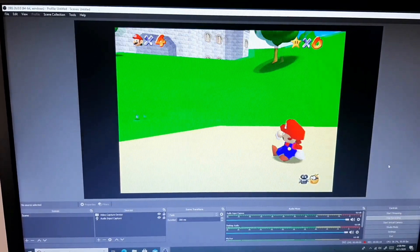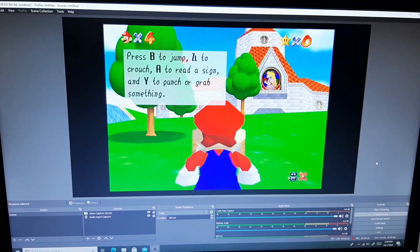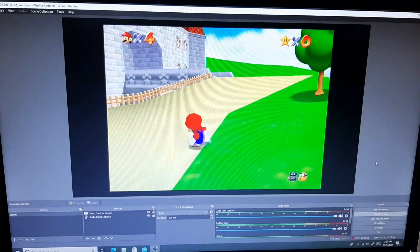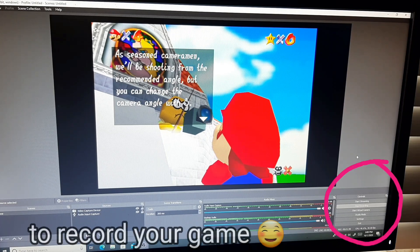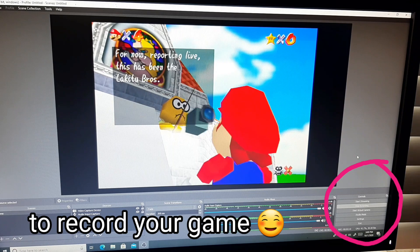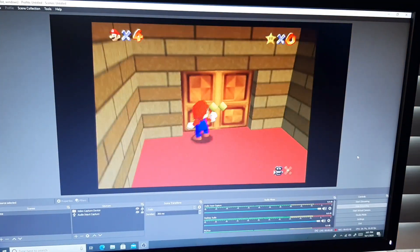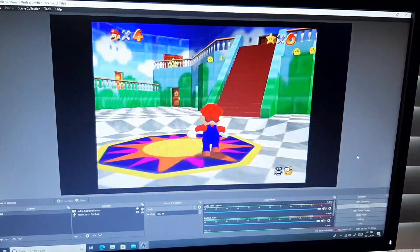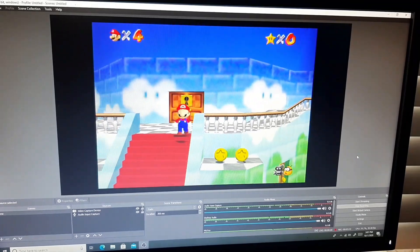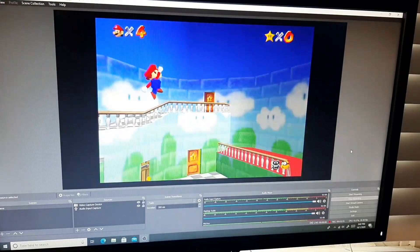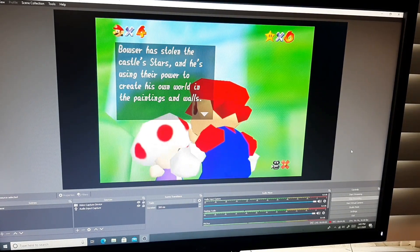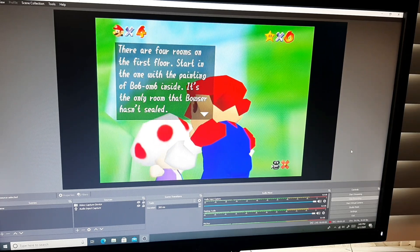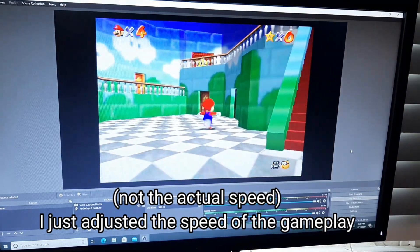Alright, let's get to work — starting the gameplay recording now.